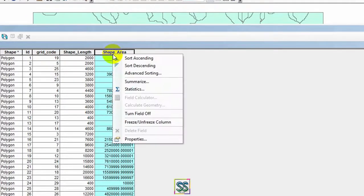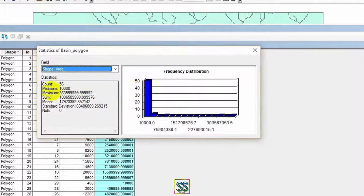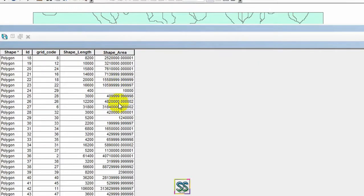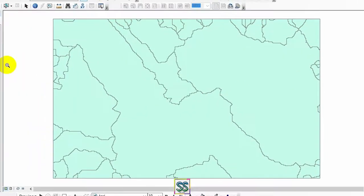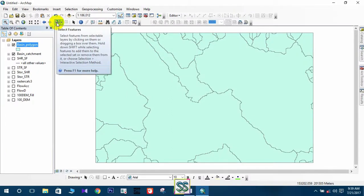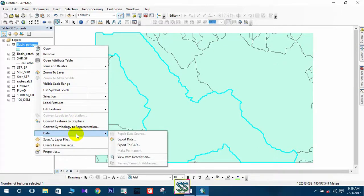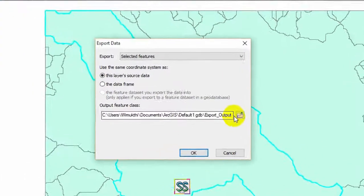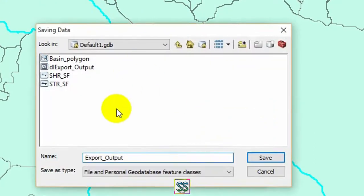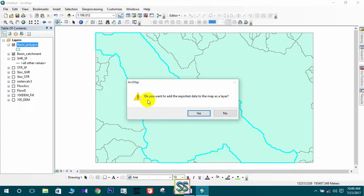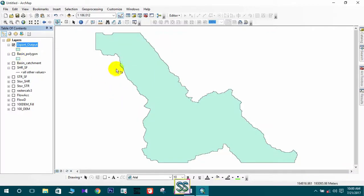Now we can see the attribute table. In the shape area column you can find statistics including the maximum area. If you want to extract a single catchment, use the Select Feature tool, click it, and select the catchment you want to extract. Right-click and export your data, navigate to your save location, click OK, and choose to add the exported data to the map. This is the catchment area that you wanted to extract.